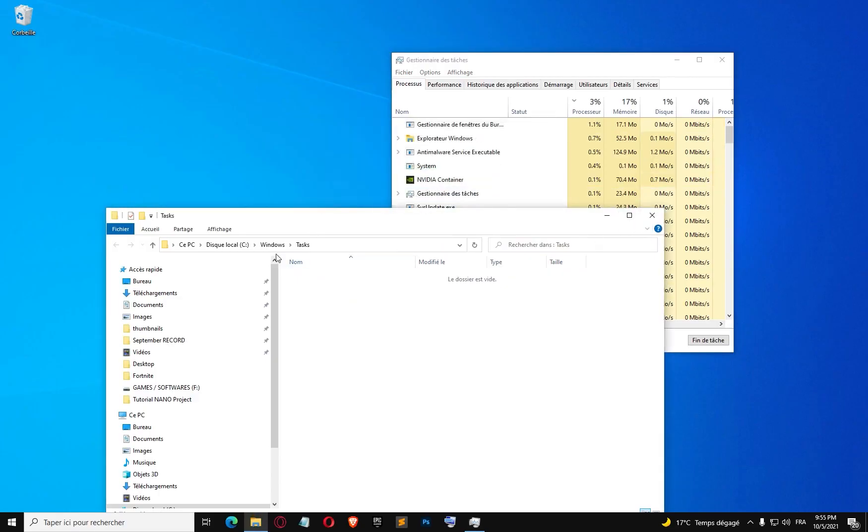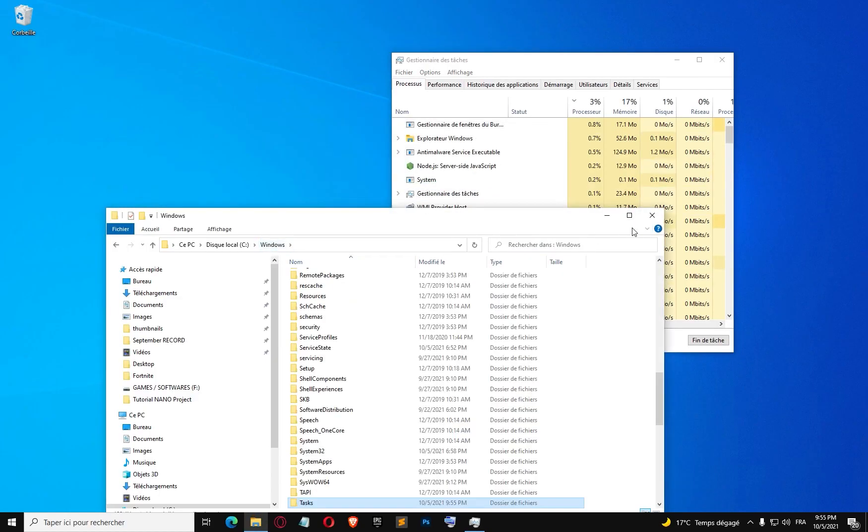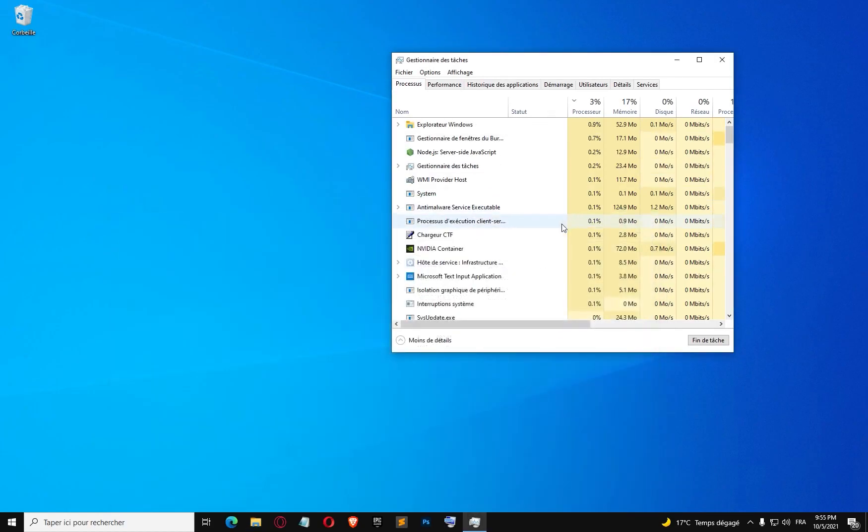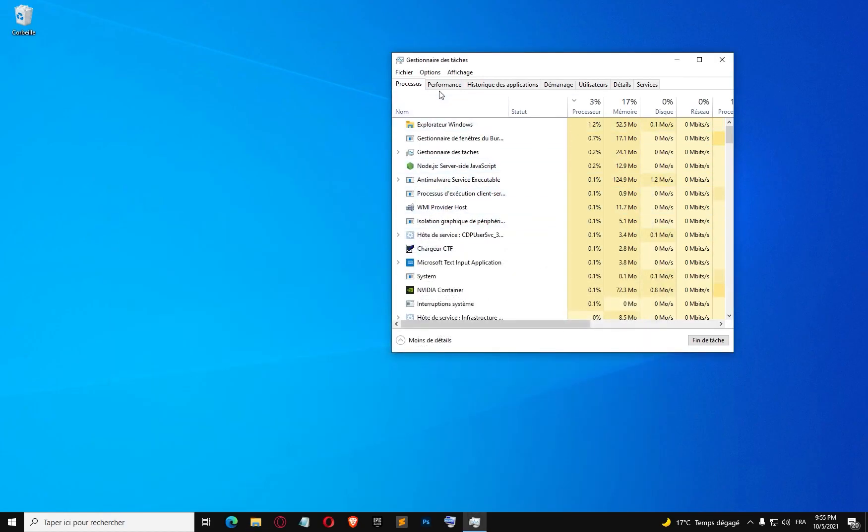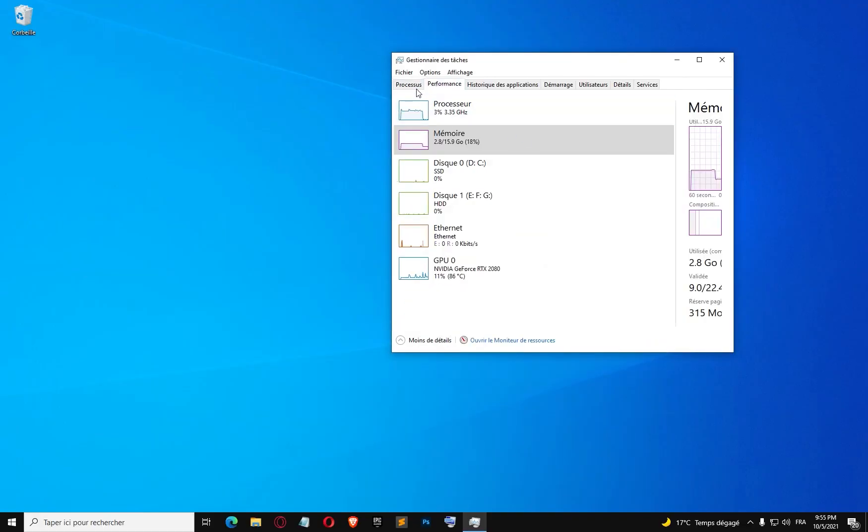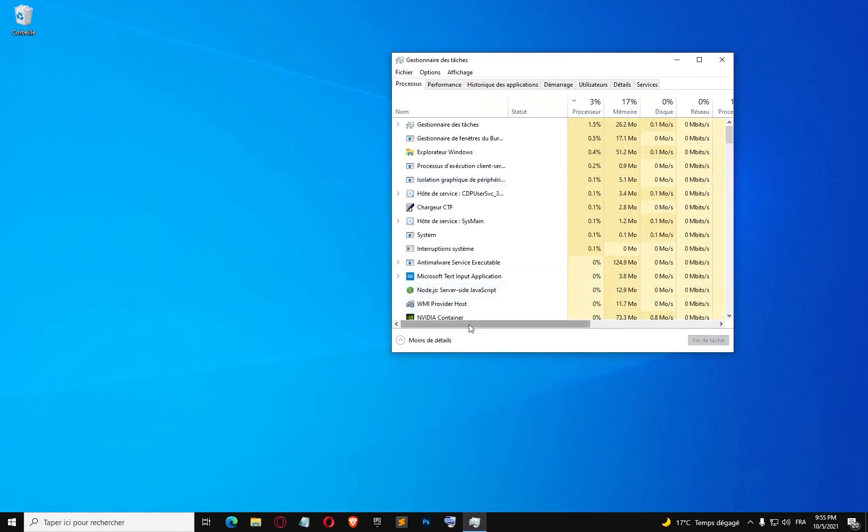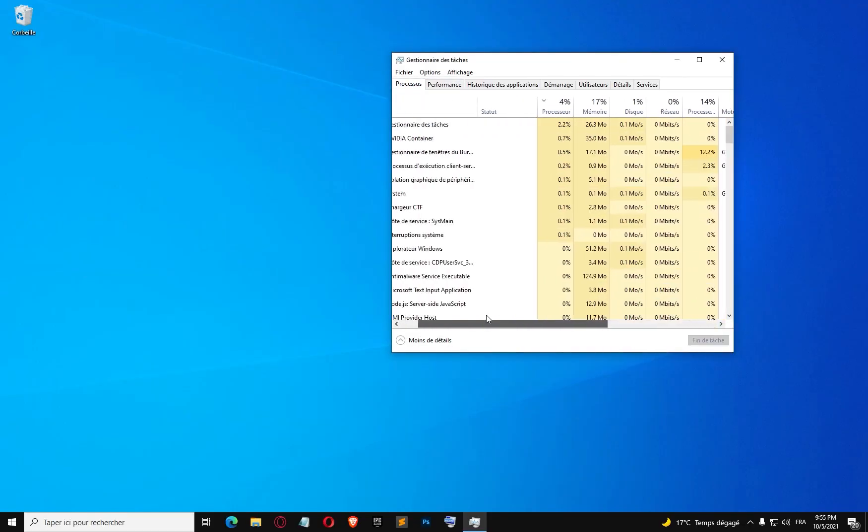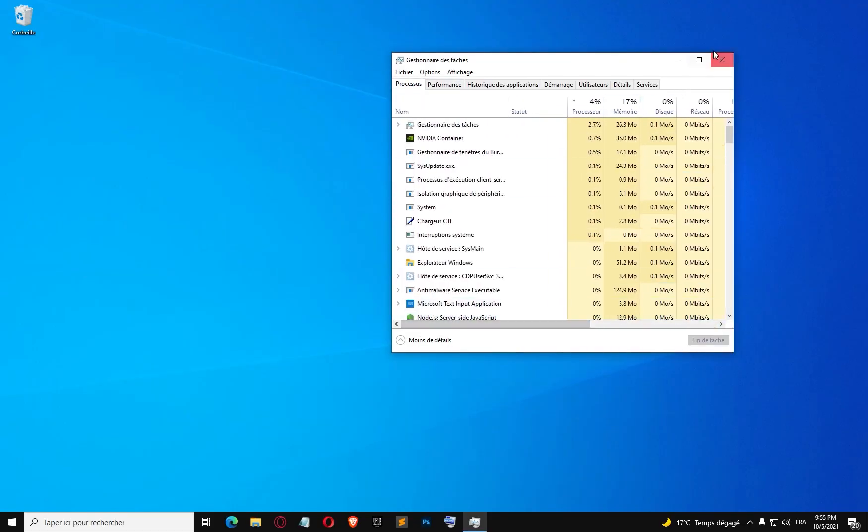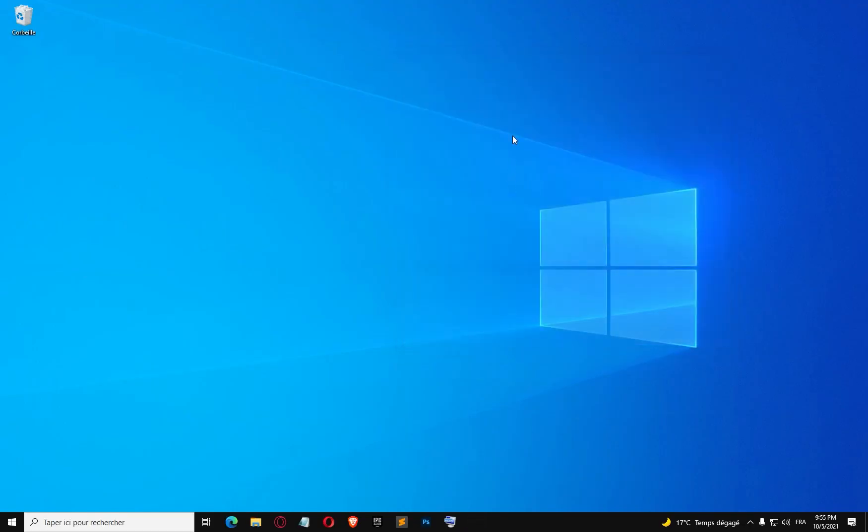And it worked! So we can be sure that we deleted the xmrigminer. I'm going to reboot my computer and check if it runs again.